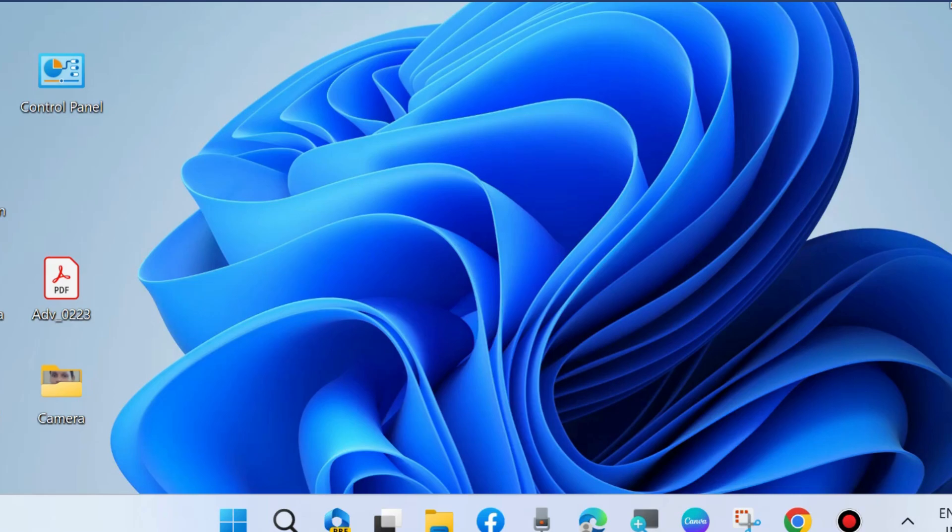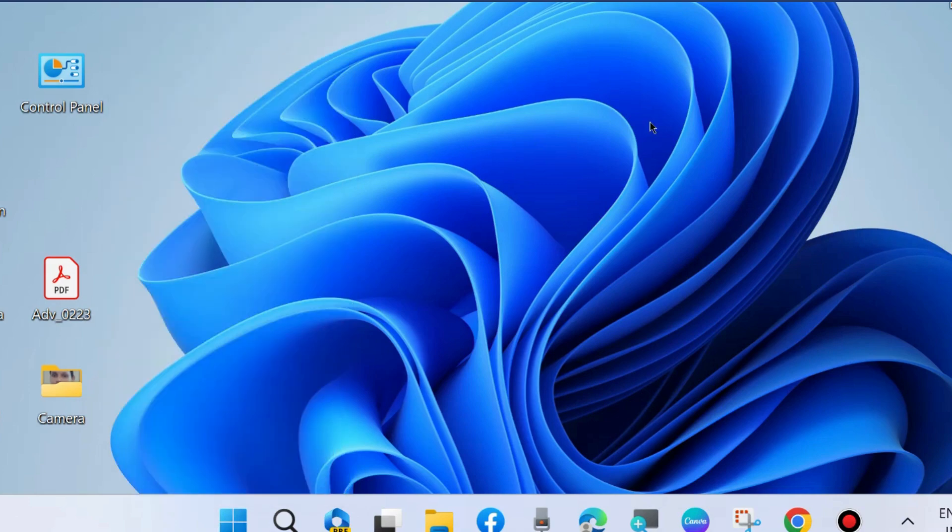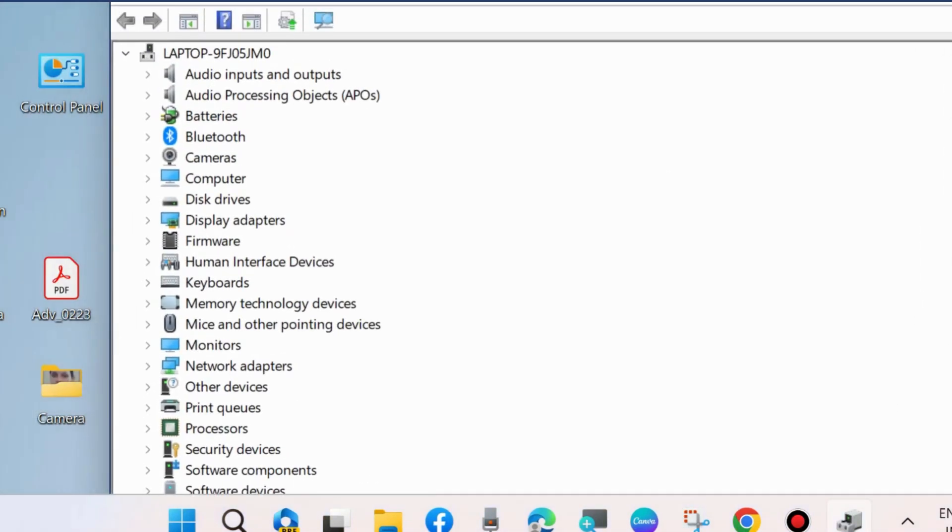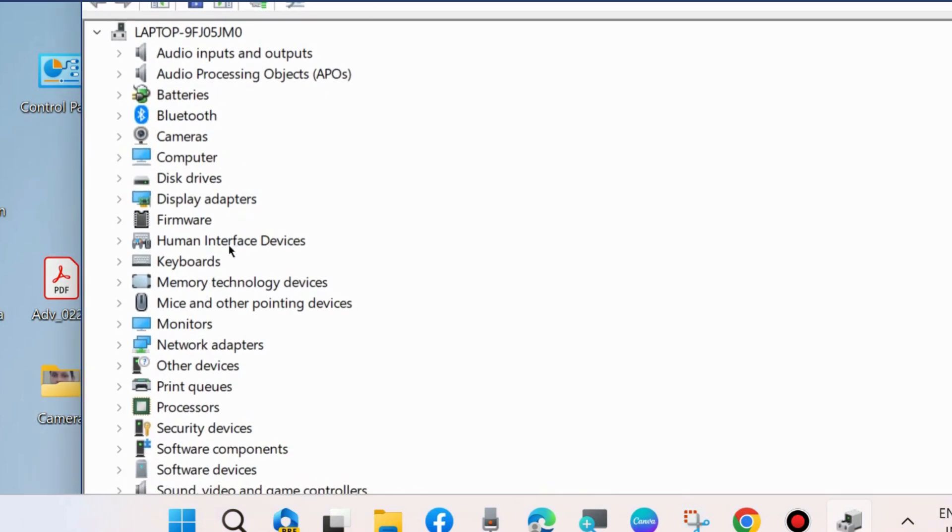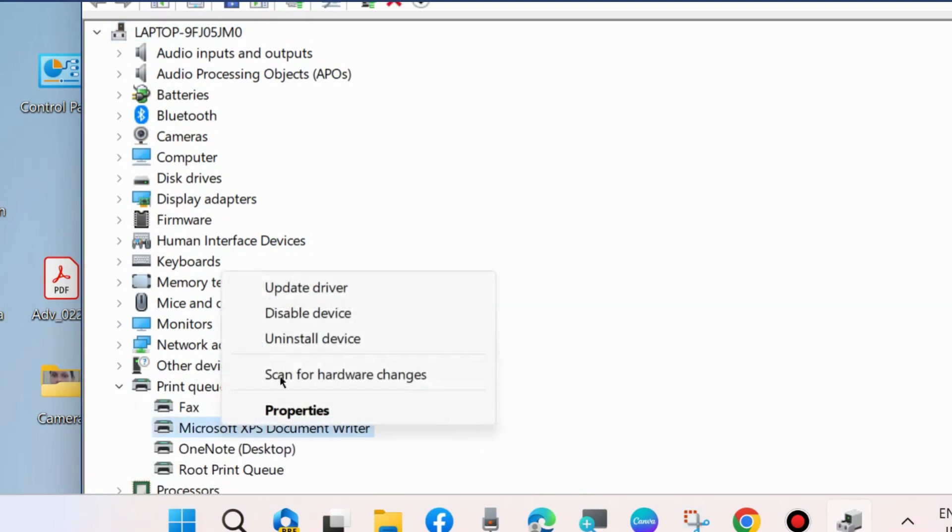Here is the process. First, go to Device Manager on your system. Go to the section which you want to update, expand it, and right-click on the driver.